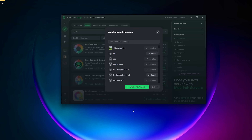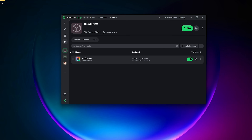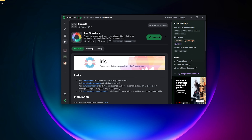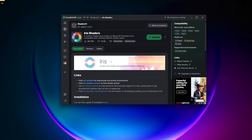Press 'Add to Instance.' I have a bunch of instances but we're going to create a new one. You can name it whatever you want — we'll name it 'shaders' — and then hit create. By default this will give you the newest version, which is 1.21.1.